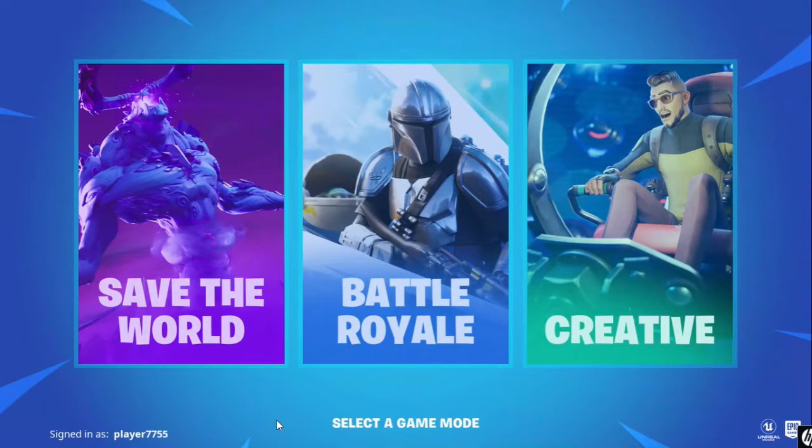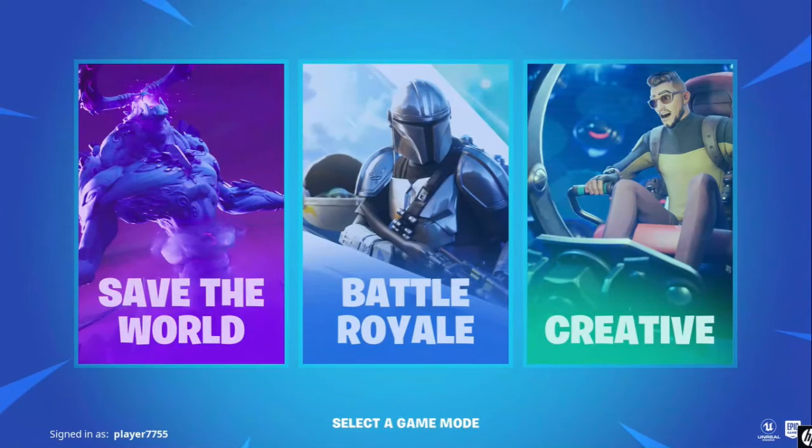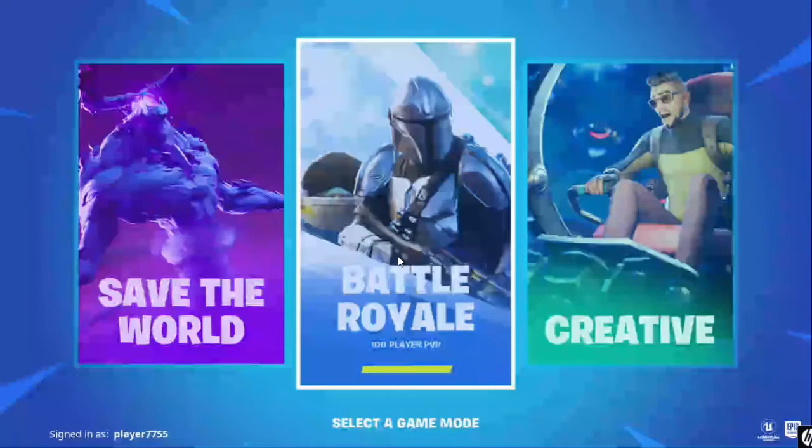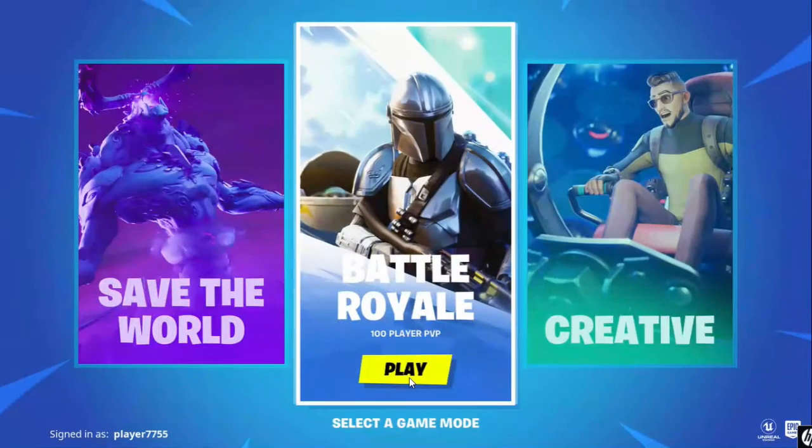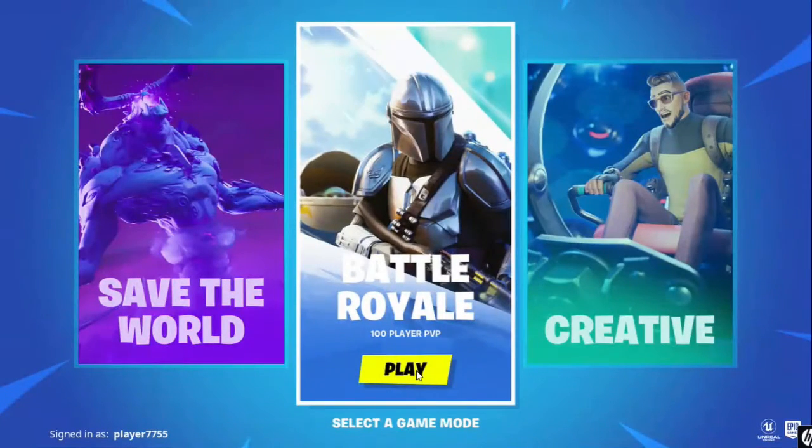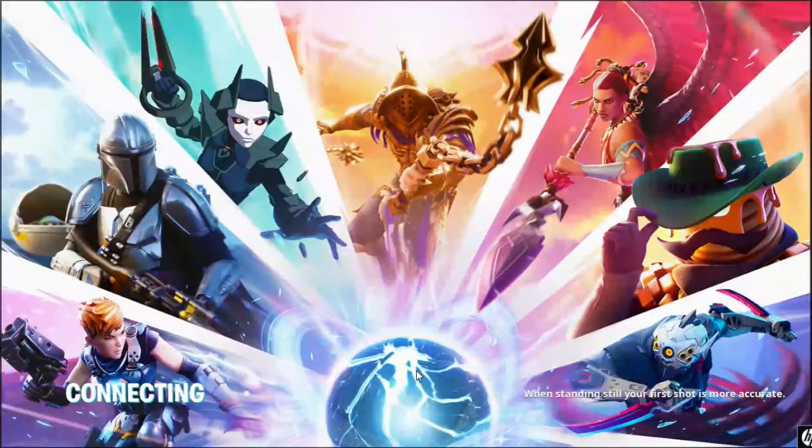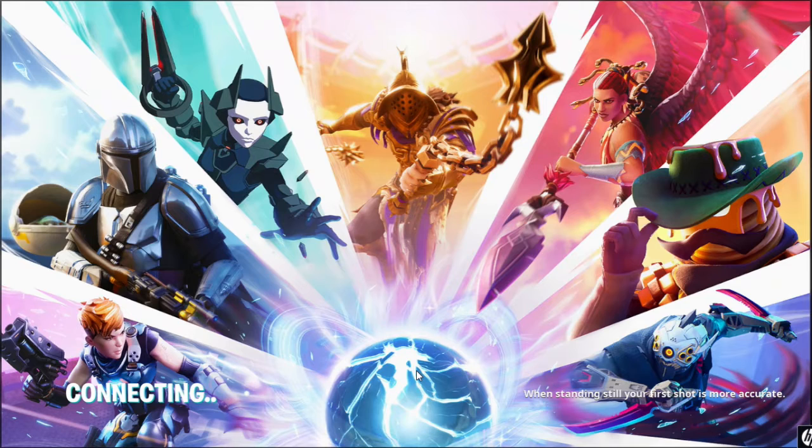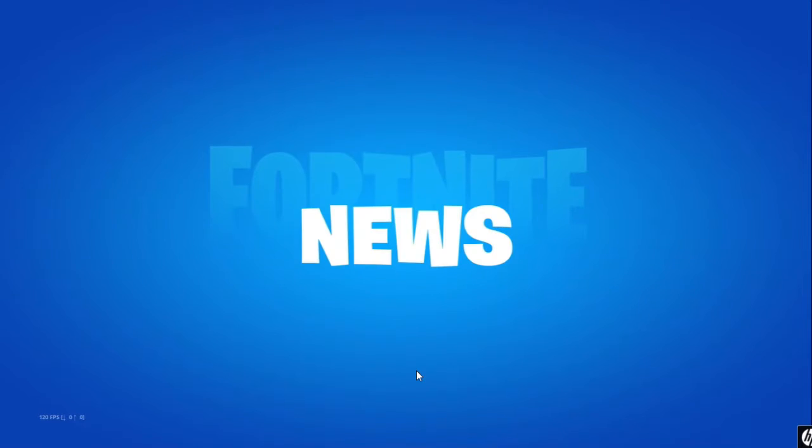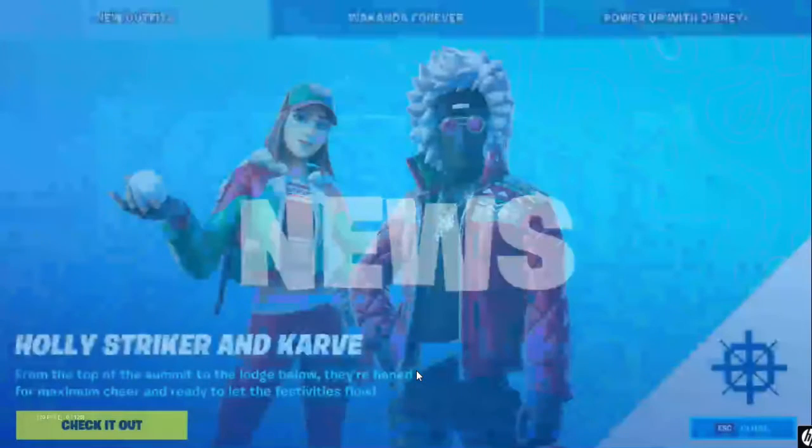So what you got to do now, your Fortnite is right here, so let's play. Right now I'm on my school device. Don't think I'm cheating, I'm not cheating.